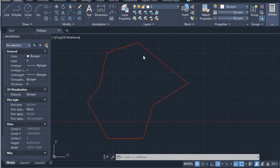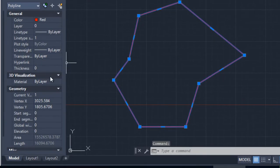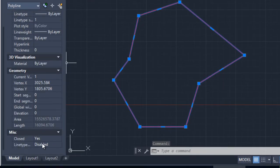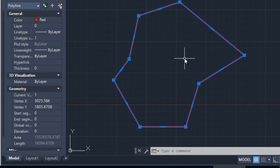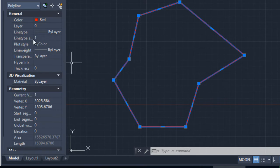Here I have an example of a polyline — here I have it drawn. These are its properties. It's closed, and here we see that it has 7 vertices. When you select the polyline, you will be able to see the vertices that you have.